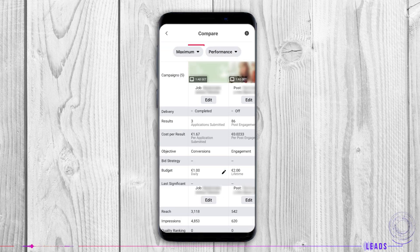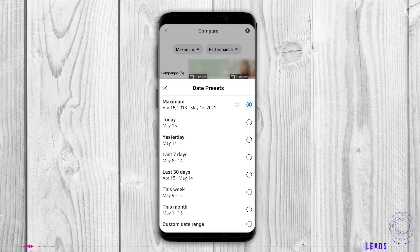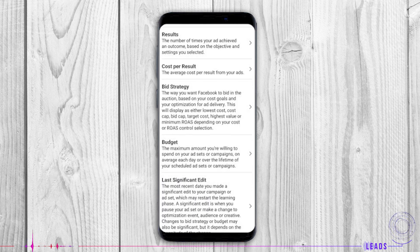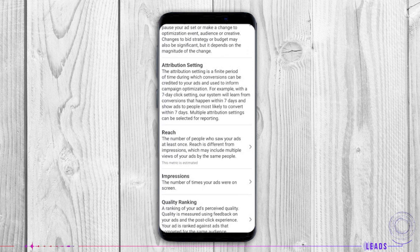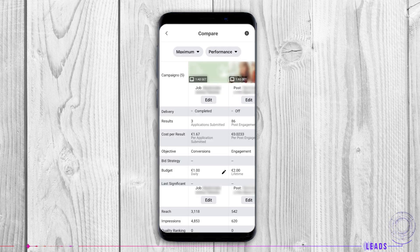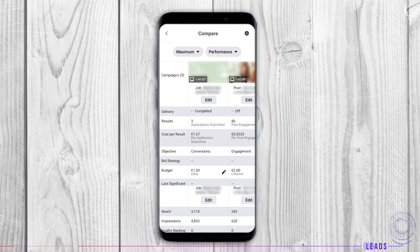You can choose the time range and performance, combine them as you like, in order to learn what drives your audience, what moves them to buy your products, use your services, like your pages, and so on. If your ad is active, you can edit it from this part as well. By tapping the plus button, you can create a campaign.